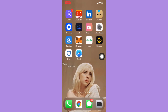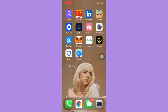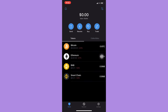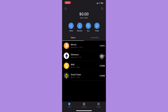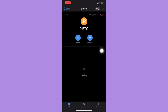Moving on to TrustWallet to see your transaction history, what you are going to do is to simply open it and then select the crypto that you want — for example, Bitcoin.